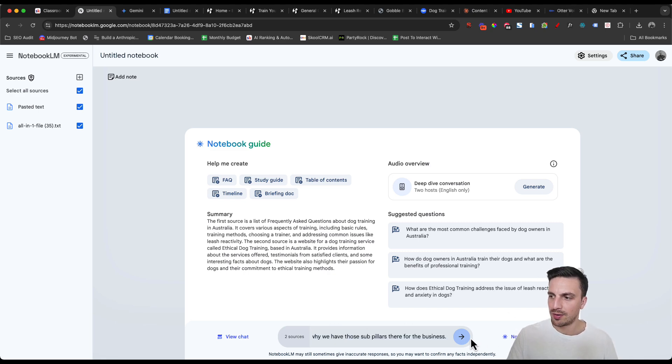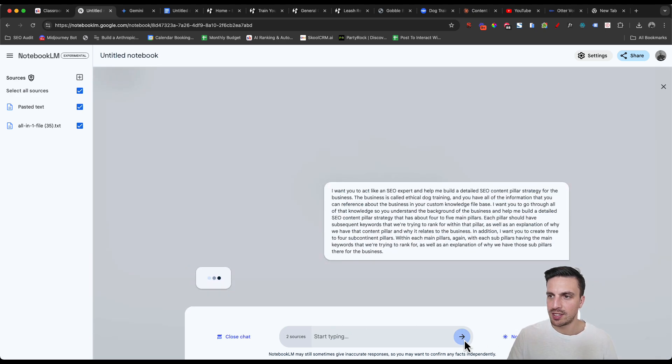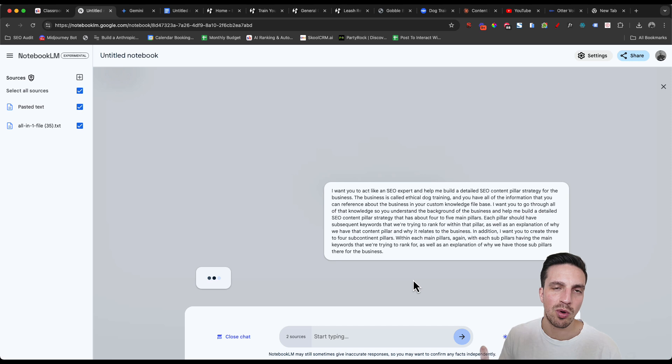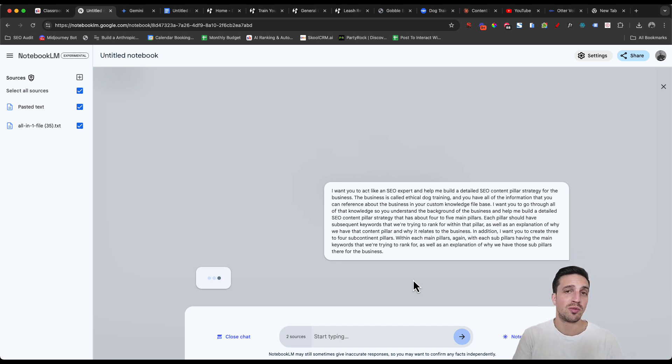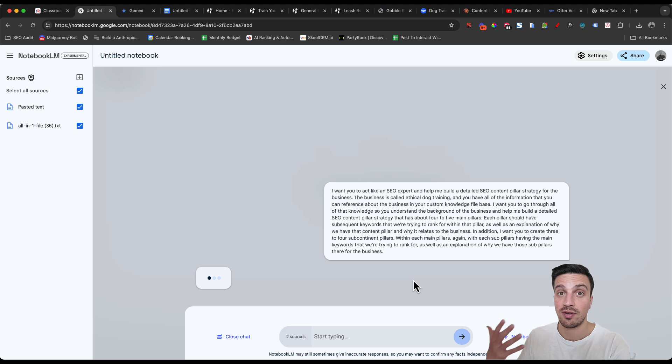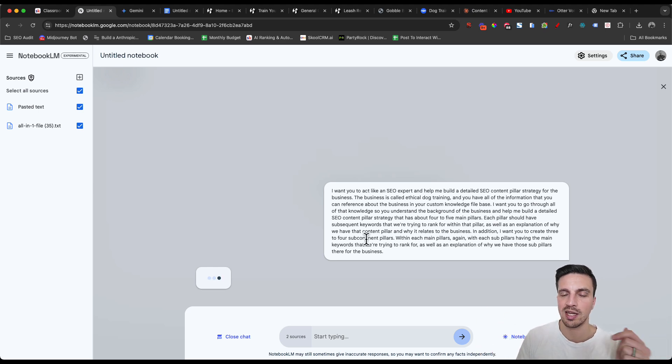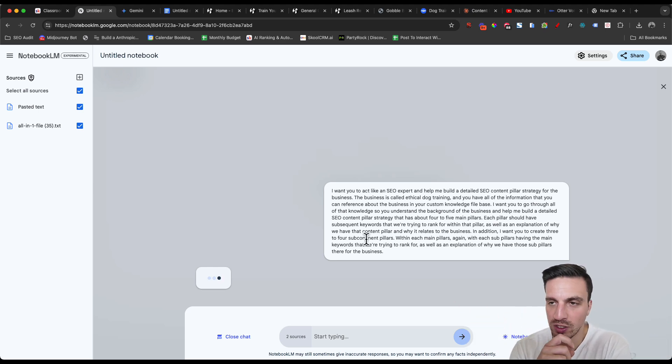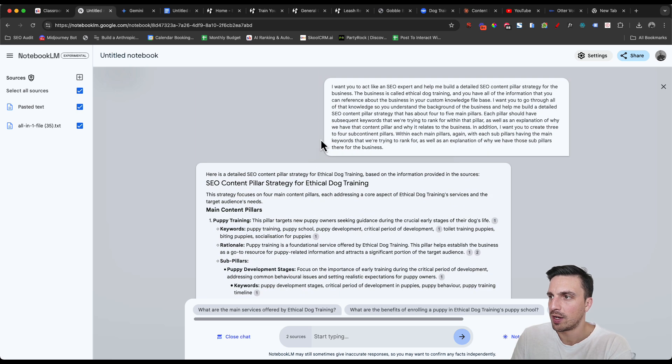With my prompt, I'm going to hit enter. And again, it's the same with most language models. You want to tell it to act like a certain expert, provide us some background, and then define the output, which is what I did here. You'll have a copy of that prompt in the video resources below. Okay, perfect. And now if I take a look, I've got my SEO content pillar strategy for ethical dog training.